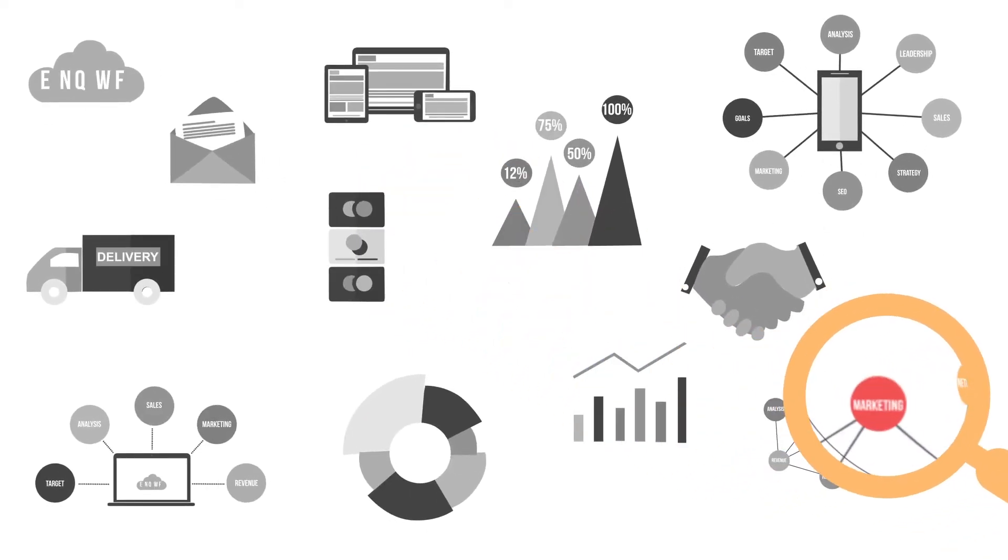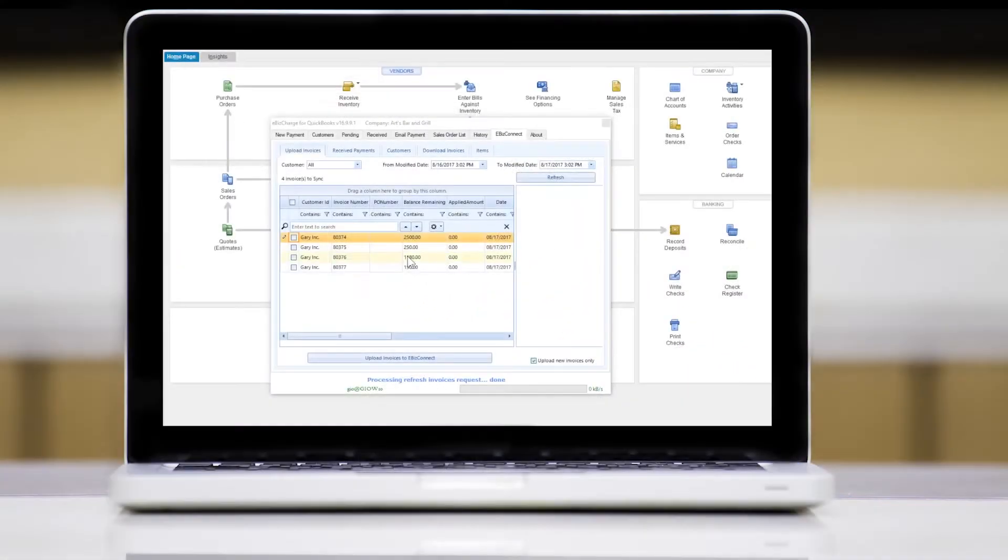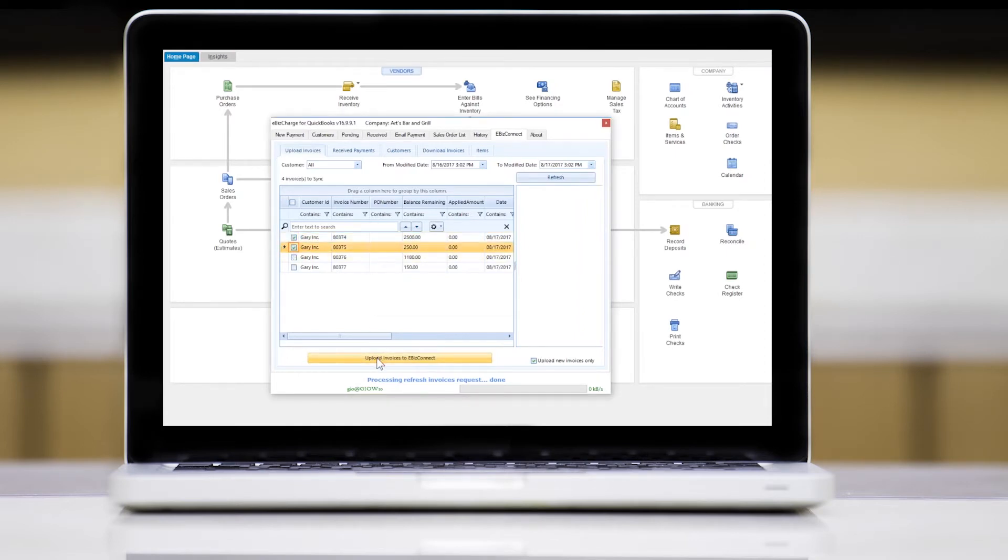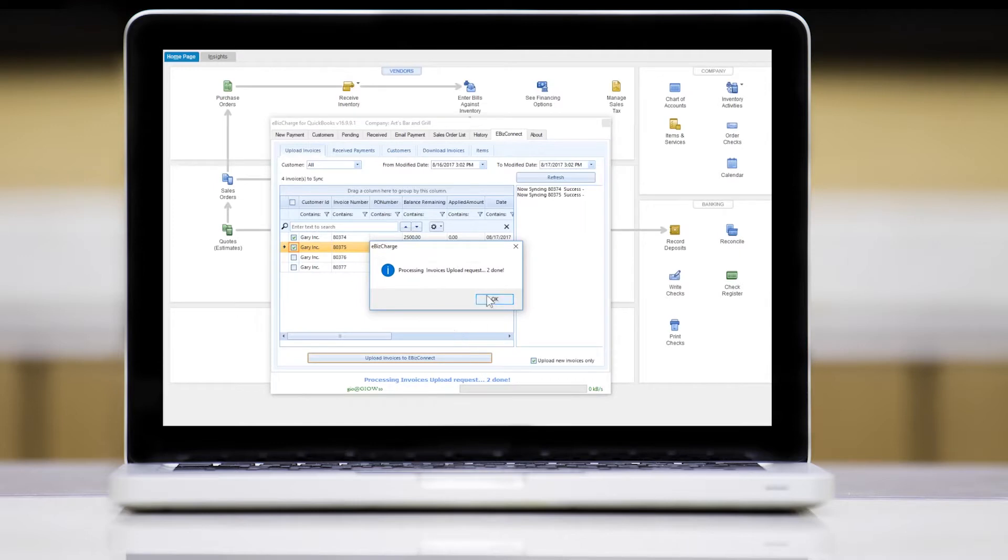It's simple. Just log into your QuickBooks account, and with a single click you can upload one or multiple invoices to eBiz Charge Connect.